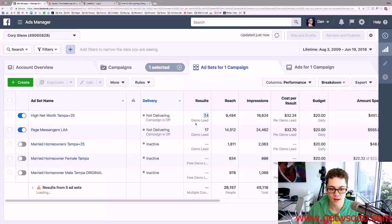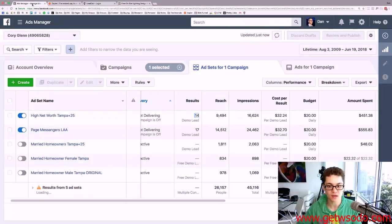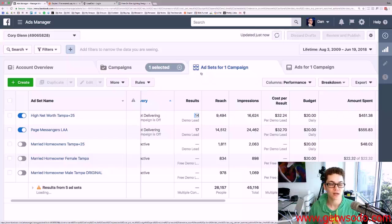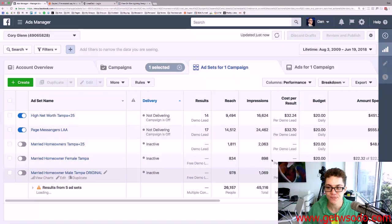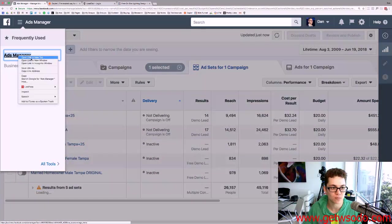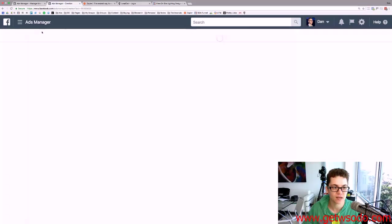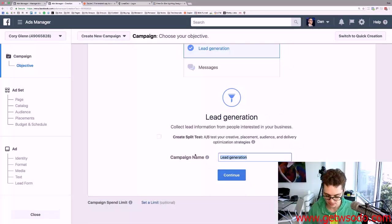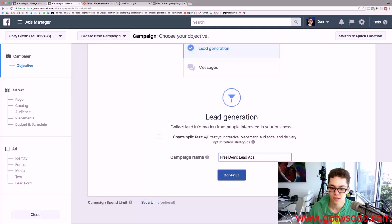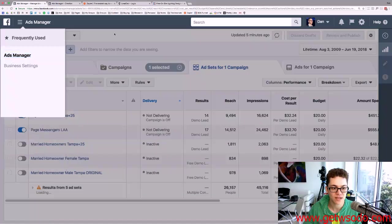So here's what I'm going to do: I'm going to look at this campaign and his landing page, and I'm going to create the lead ad version of it right here, right now. I'm going to open a new tab so I can switch back and forth. I'm going to create a new campaign, hit lead generation, and call this 'Free Demo Lead Ads,' then hit continue.